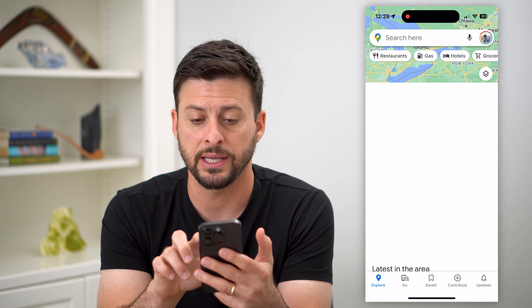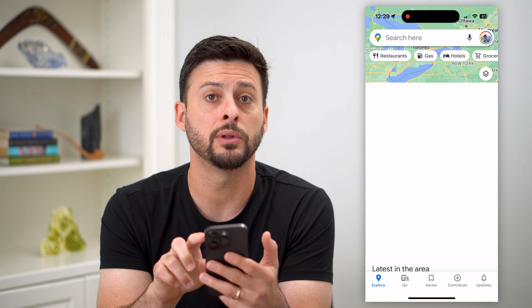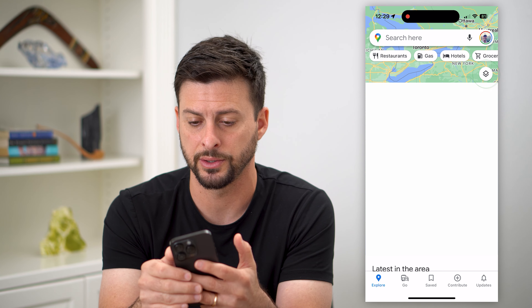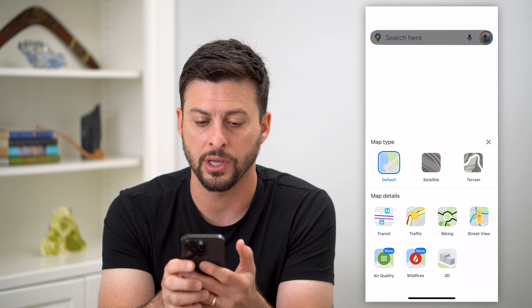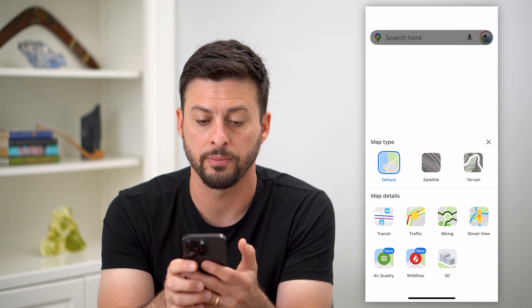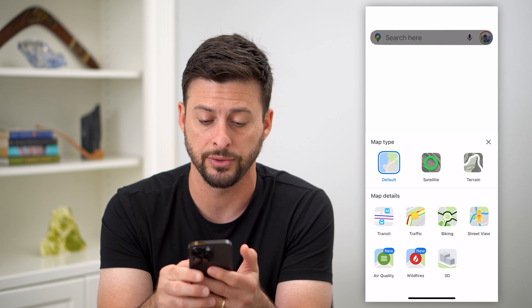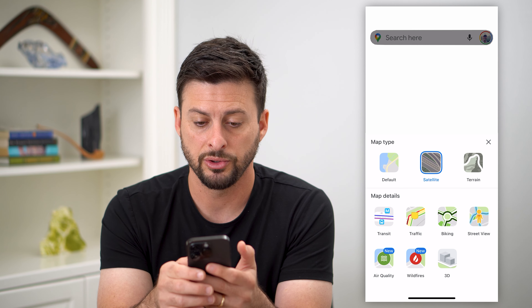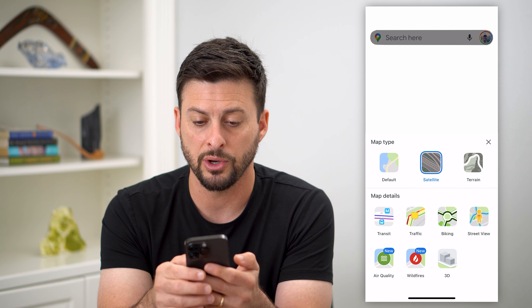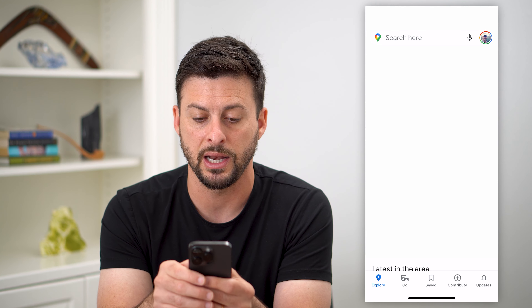What I can do is tap those two little squares at the top right. I can tap them, and you can see I can switch the map type from default to satellite. So just by doing so, I can switch to the satellite image.